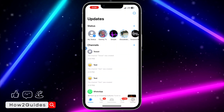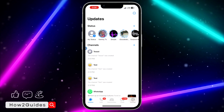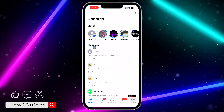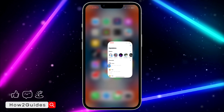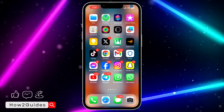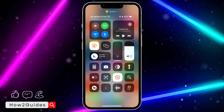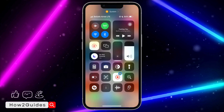That's how to copy the link for the WhatsApp channel you created and the WhatsApp channel you joined or followed. If you found this video helpful, smash the like button and subscribe to my channel for more amazing videos like this.